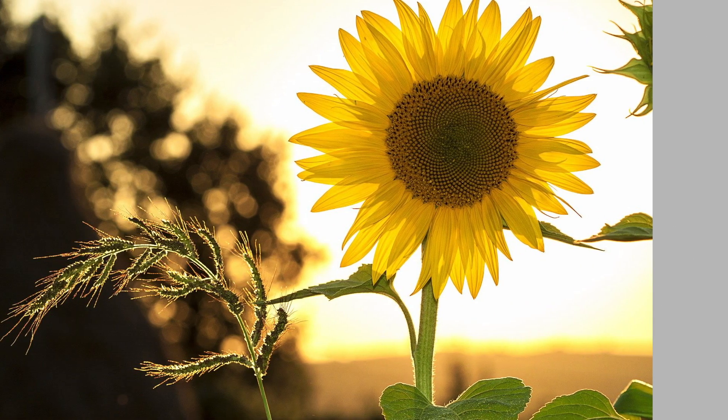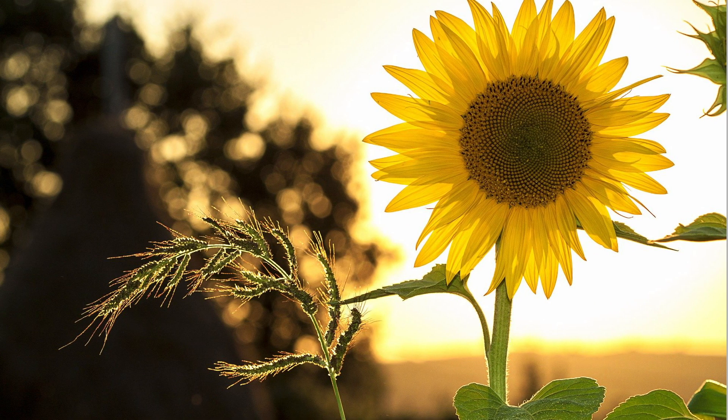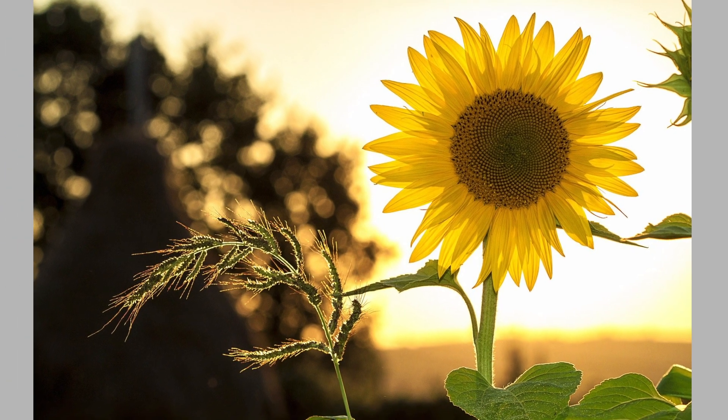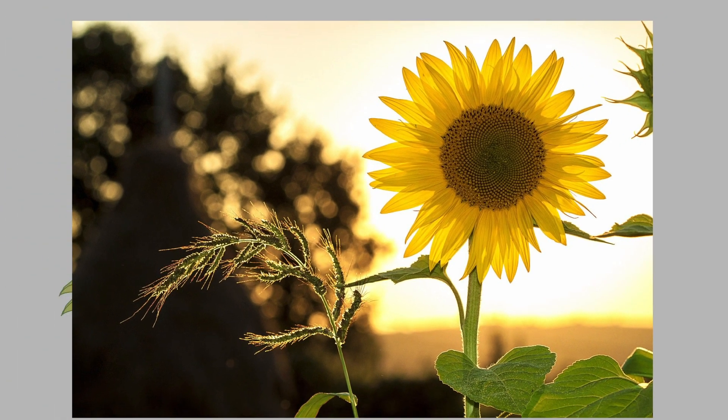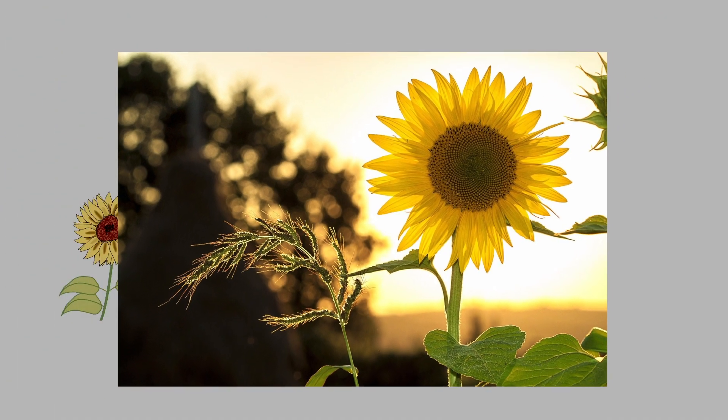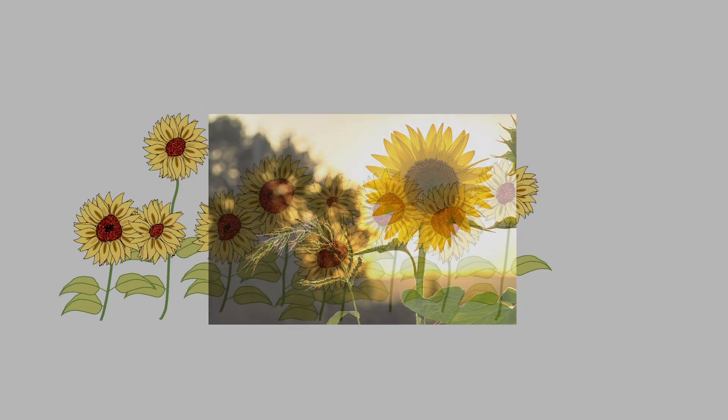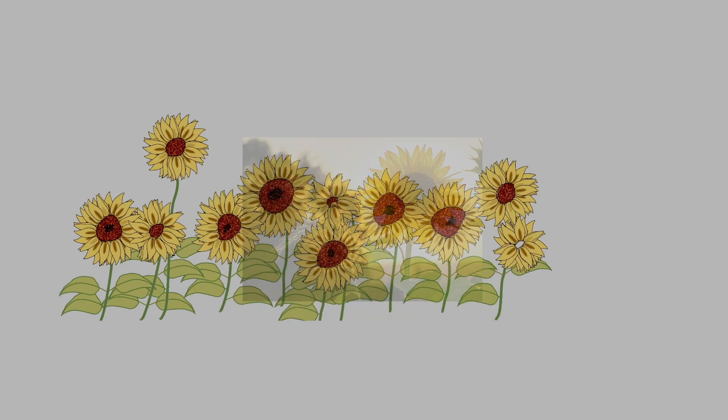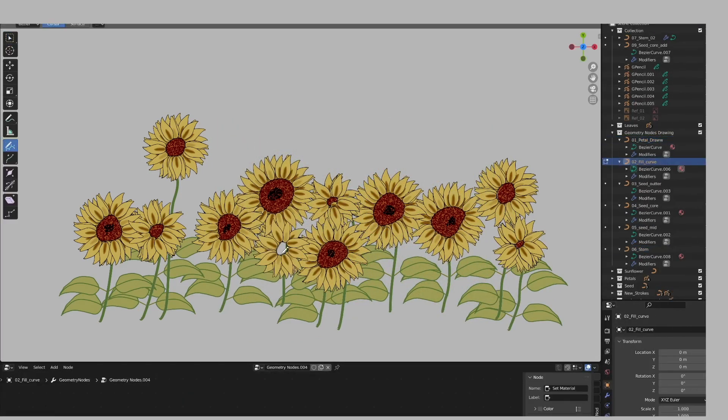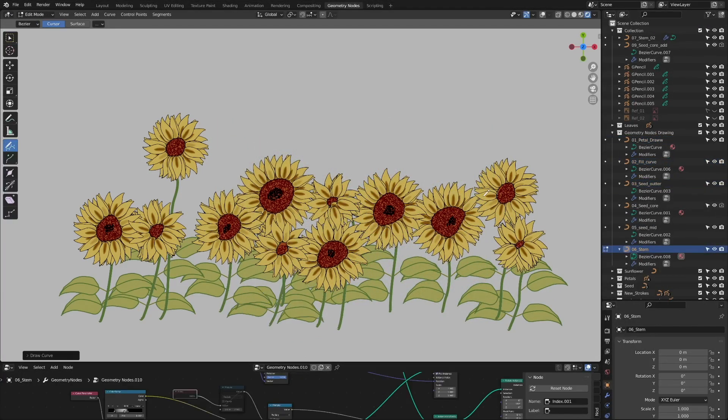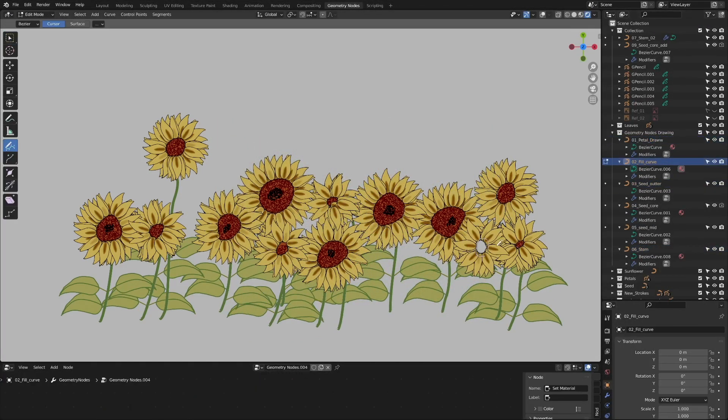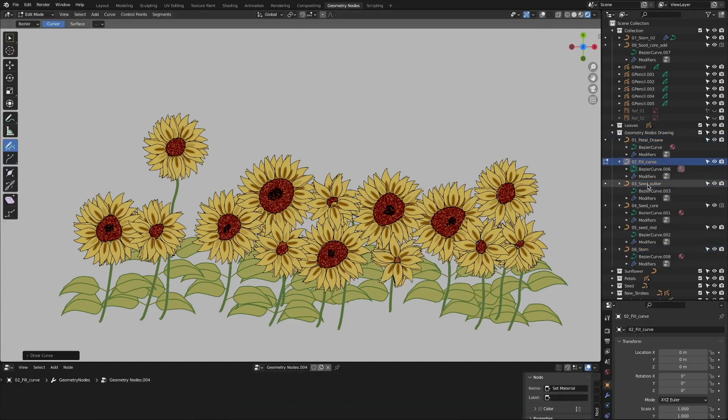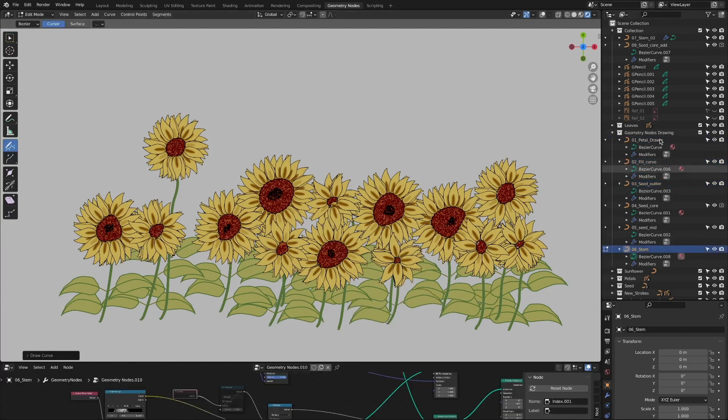If you look at the sunflower picture carefully, we will see that we can look at it from an artist point of view or a mathematical point of view. This video is a tutorial on how to draw a sunflower using Blender's grease pencil and geometry nodes.